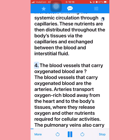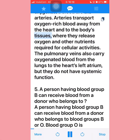These nutrients are then distributed throughout the body's tissues via the capillaries and exchanged between the blood and interstitial fluid. Question four: The blood vessels that carry oxygenated blood are the arteries. Arteries transport oxygen-rich blood away from the heart to the body's tissues. The pulmonary veins also carry oxygenated blood from the lungs to the heart's left atrium, but they do not have a systemic function.